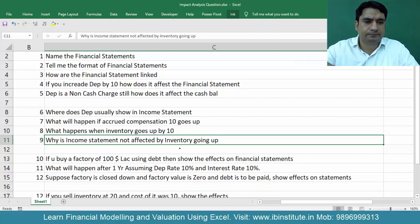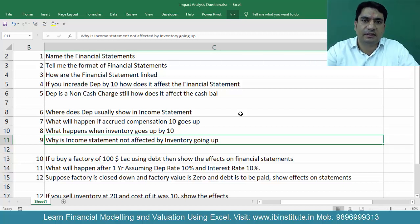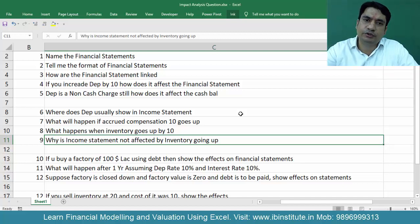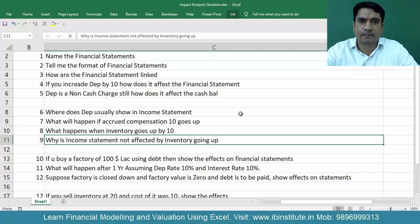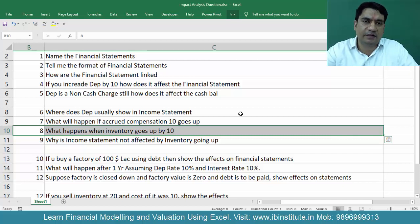The next question is: why is the income statement not affected by inventory going up? The reason is that you have only purchased inventory — you have not sold it yet. If you sell the inventory, then the income statement will show revenue and COGS both. Right now in this question you only purchased the inventory. If you sell inventory, then the full income statement effect comes — sales, COGS, taxes, everything will be reflected.